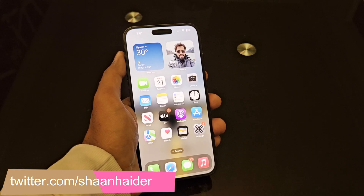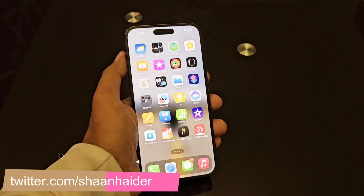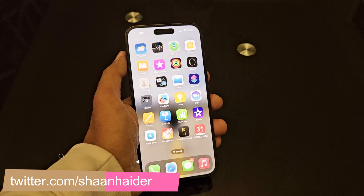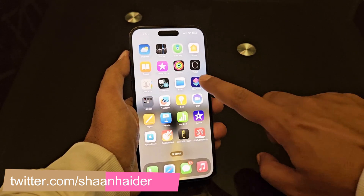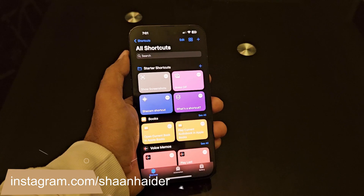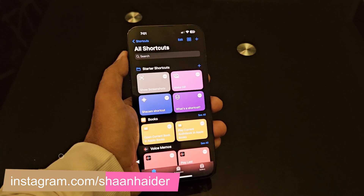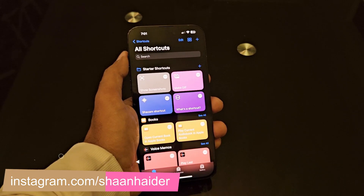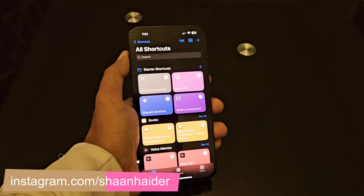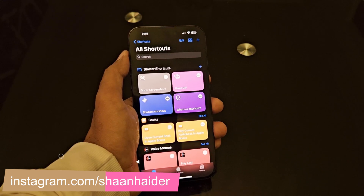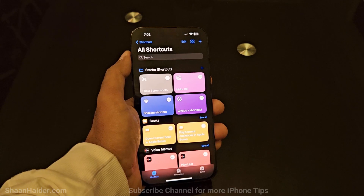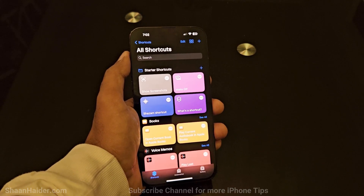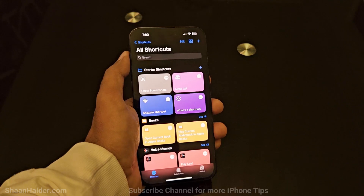To lock the apps on our iPhone 14 Pro Max, we will use the Shortcuts application that comes pre-installed on your device. Shortcuts is a very useful feature where you can perform various automation tasks to improve your productivity. It comes with some pre-configured shortcuts, but here we will configure an entirely new task using the automation process to lock the applications.